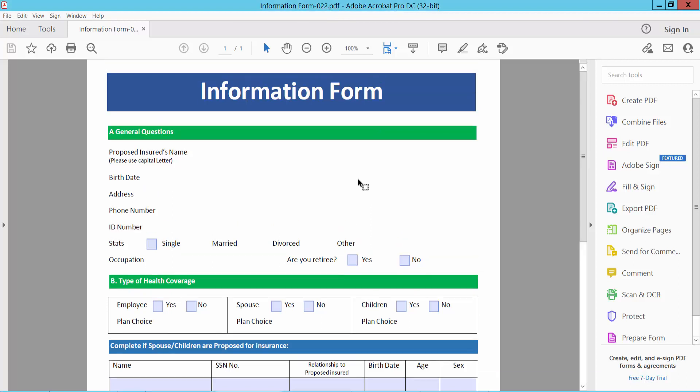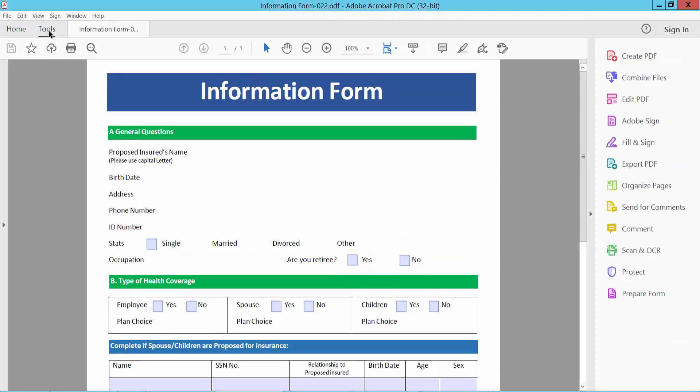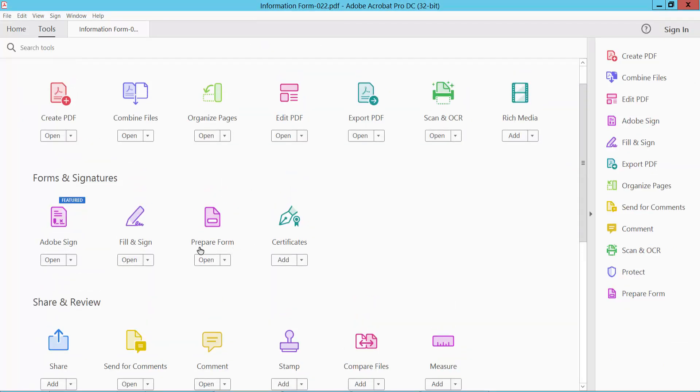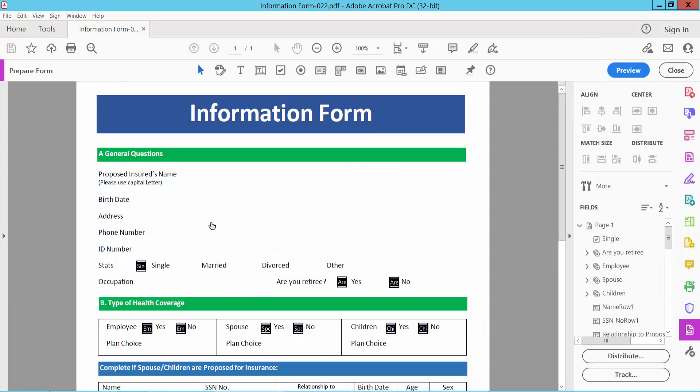Open your PDF file and select the Tools option. Scroll down and you will find the Prepare Form option. Select it.